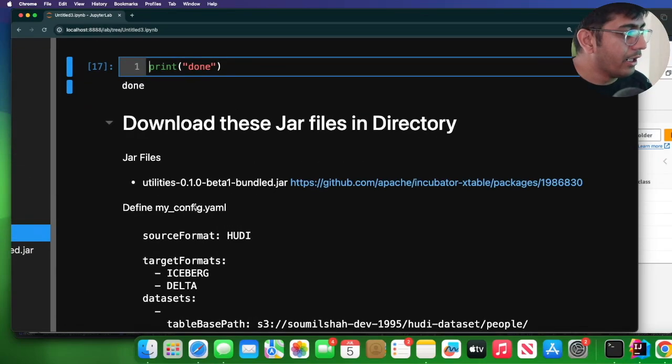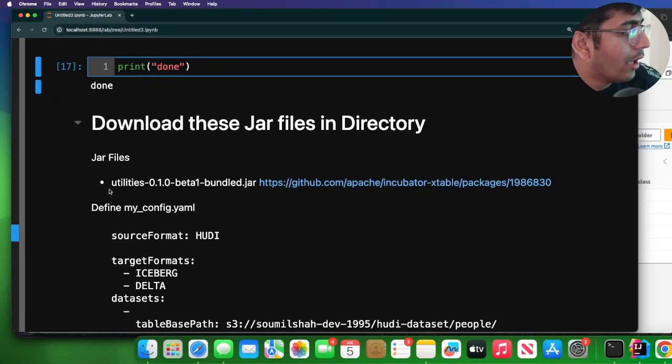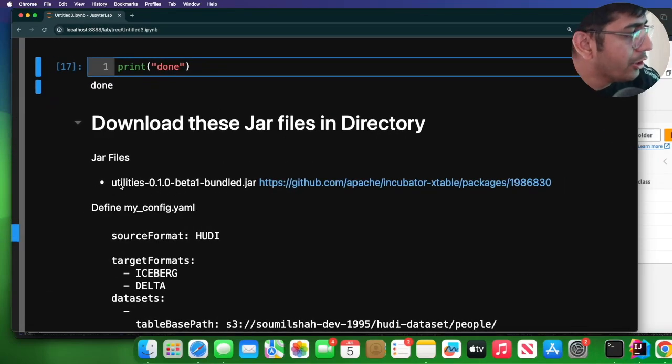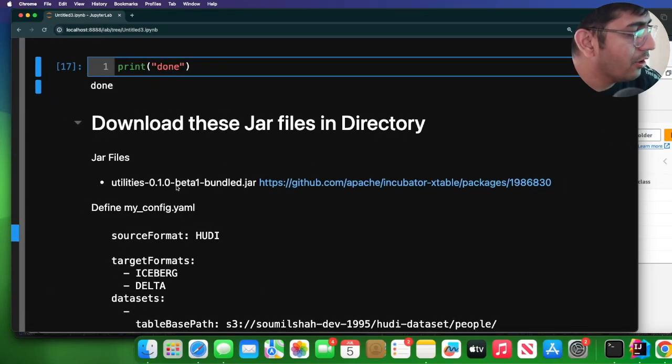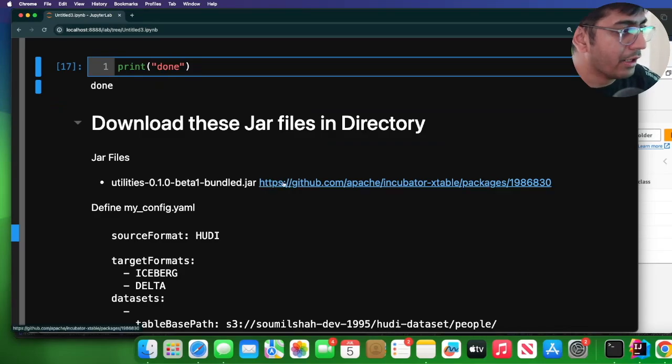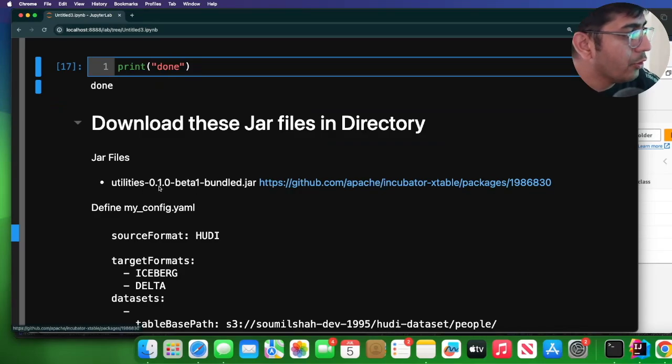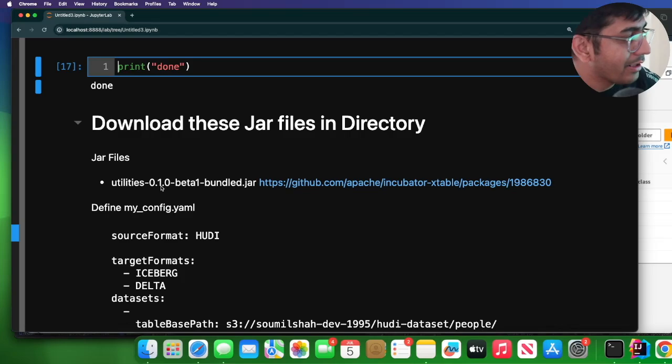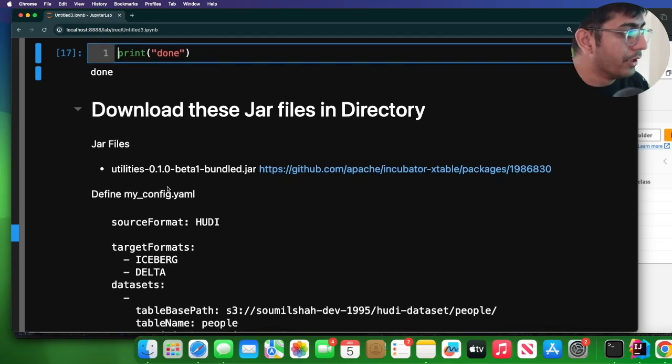So the easiest way to get started would be you need to download this jar file: utility-0.1.0-beta1-bundled.jar. This is the link. When you go to the link, you will see on the right-hand side you can click on the jar file and it will be downloaded.